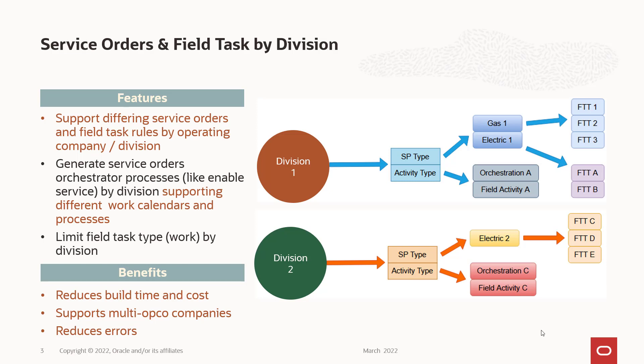It may be due to regulatory rules, union rules, various other reasons that they would do things a little differently by division. So we've added an enhancement that allows you to pick how you want the field work and service orders to be called based on where they are and how they operate. So it supports different work calendars, different processes. And this can be things for like enable service, disable service, but it can also be for field tasks. So the benefit is it's going to reduce bill time and costs for the people implementing this. It does support multi-YAPCO companies and it's going to reduce manual errors.